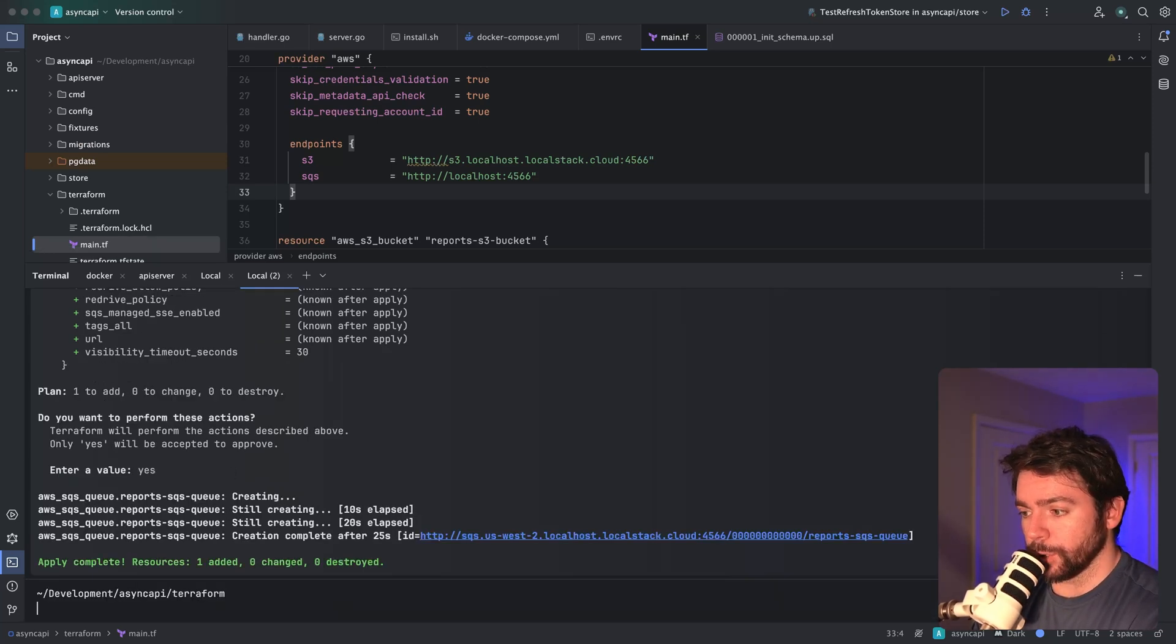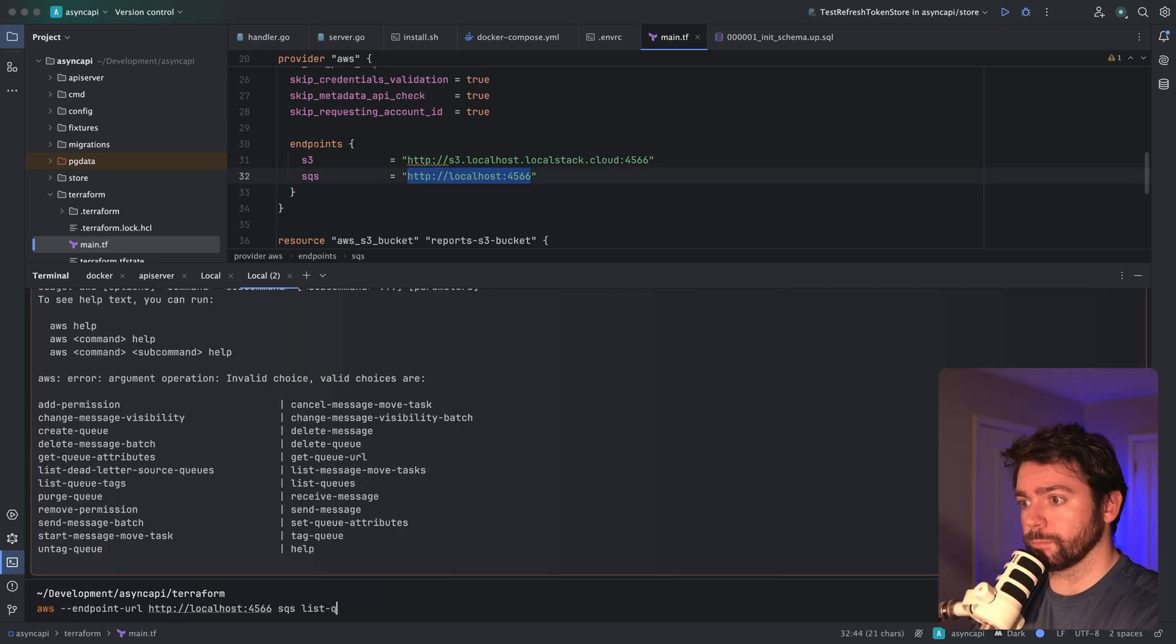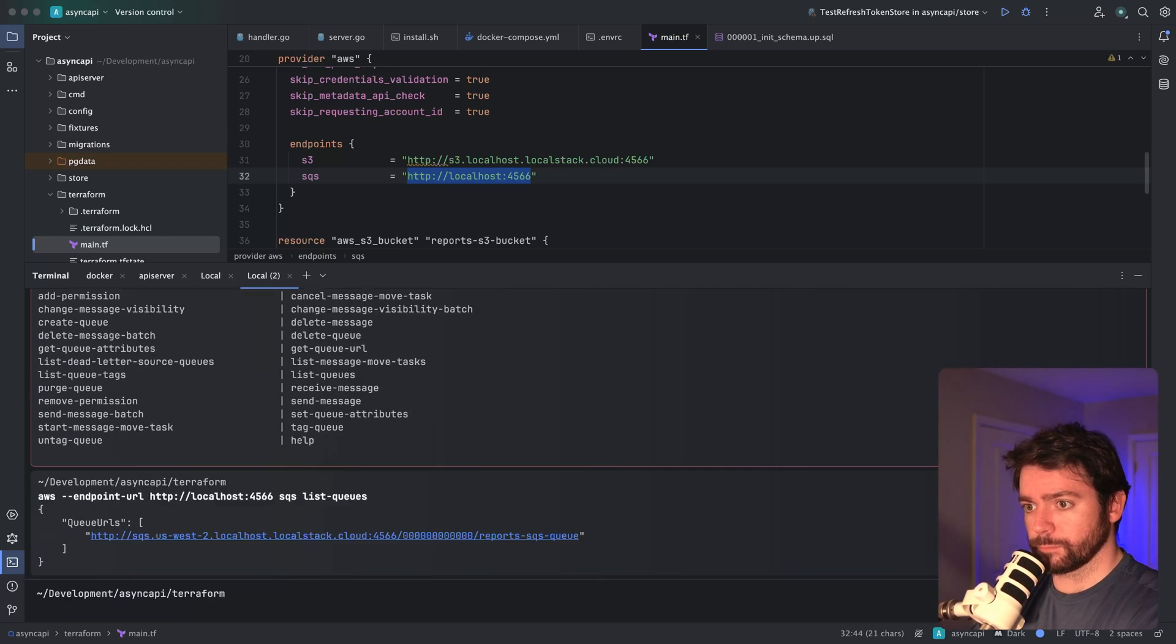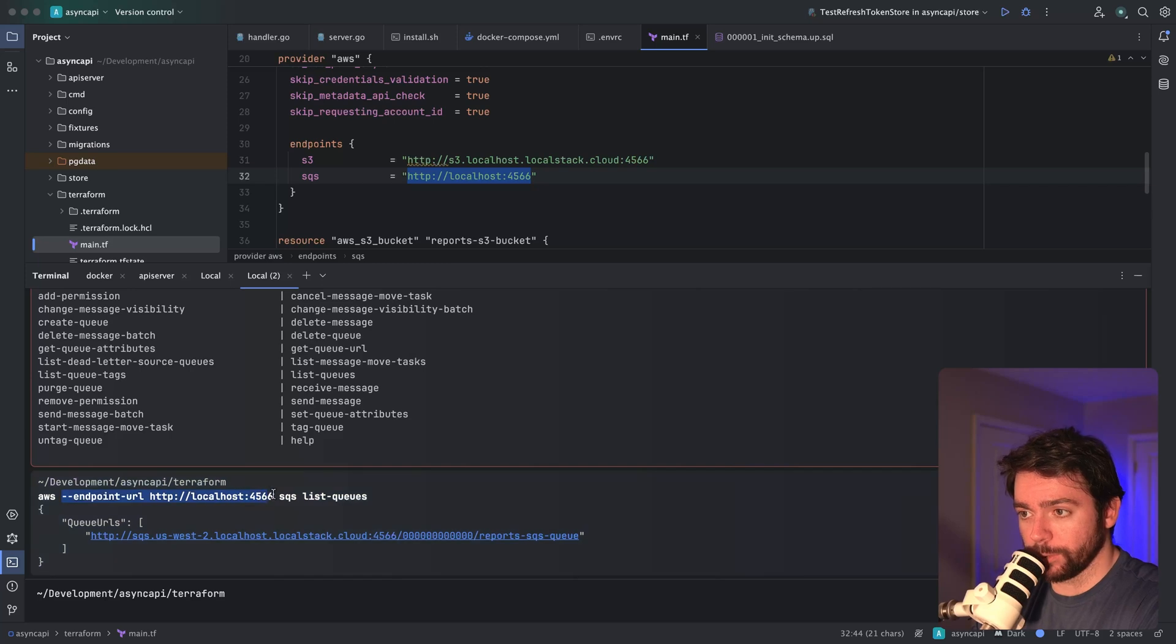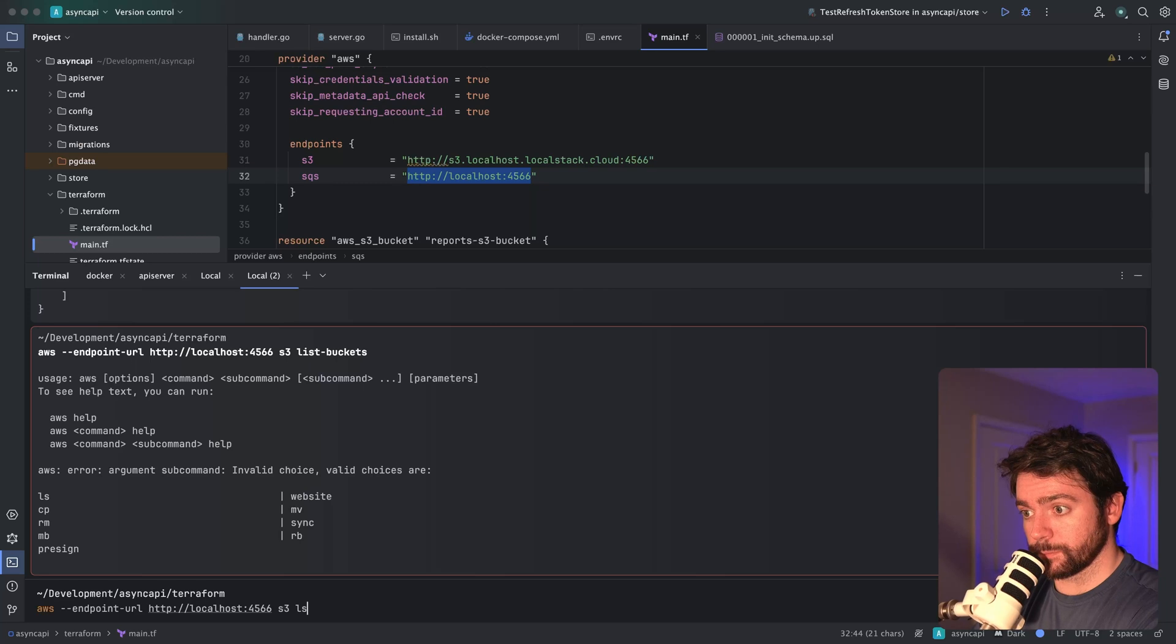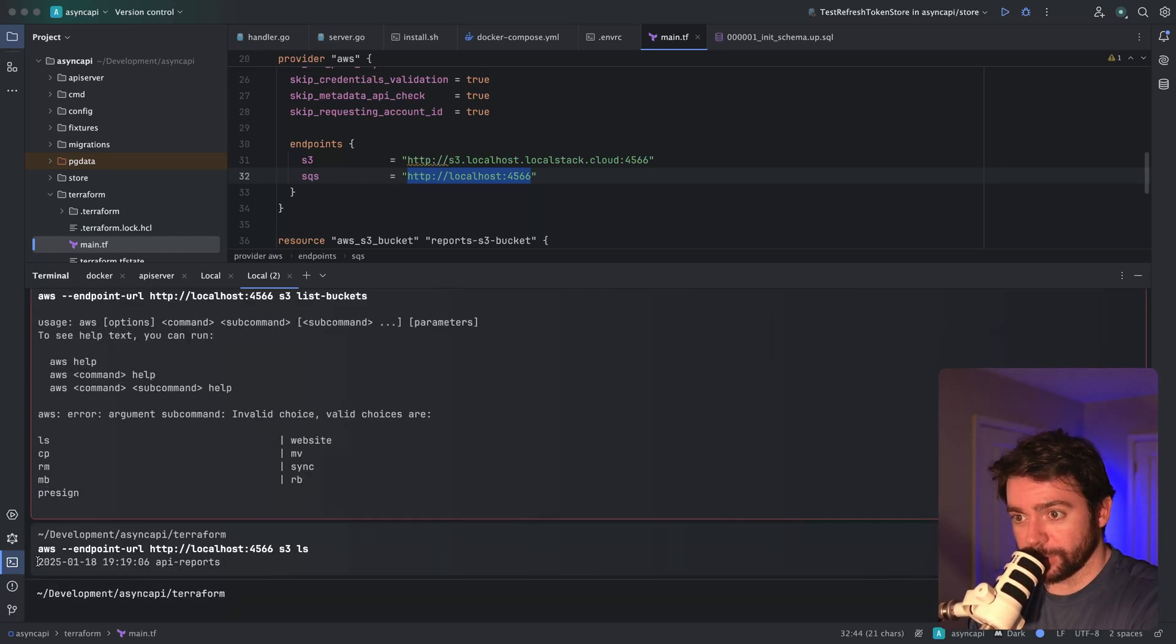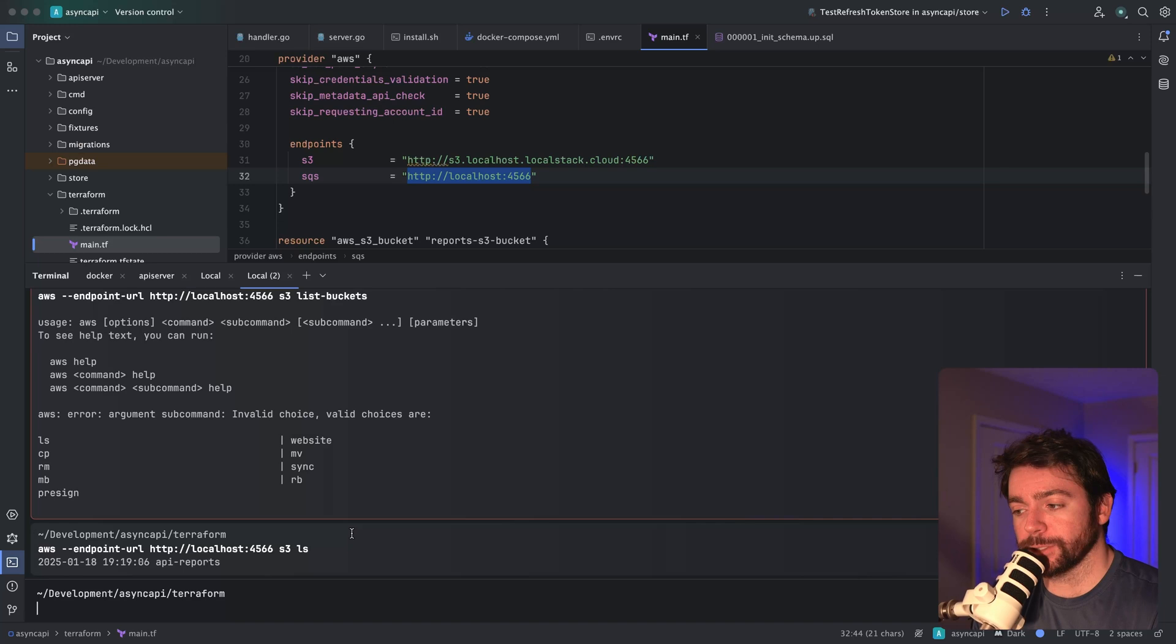So now that these resources are created, I want to check through the command line that they are indeed created. Cool, so now I can see that if I provide an endpoint URL override, I can list this queue. Let's do the same thing for the S3 bucket. Okay, so now you can see there's an API reports bucket that was created. Cool, so this all looks good.